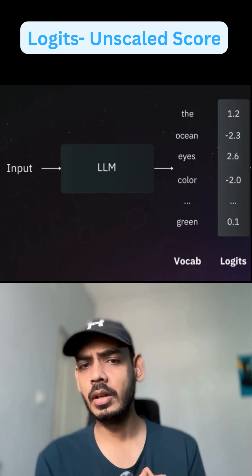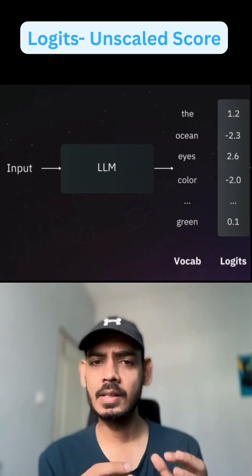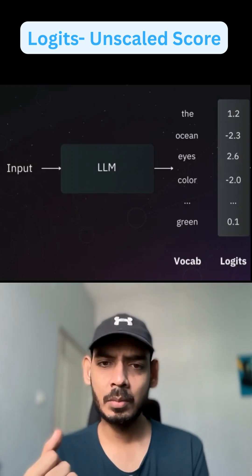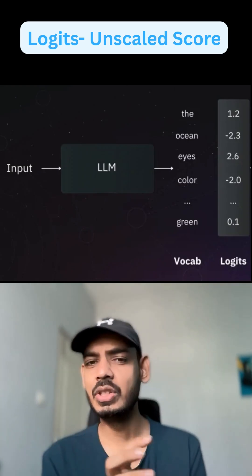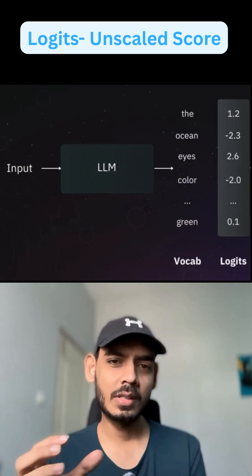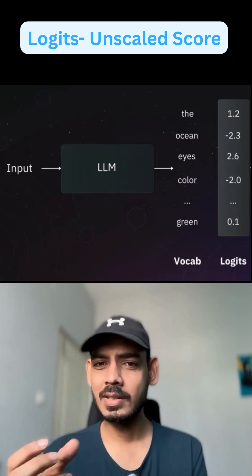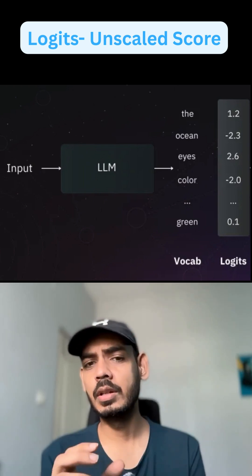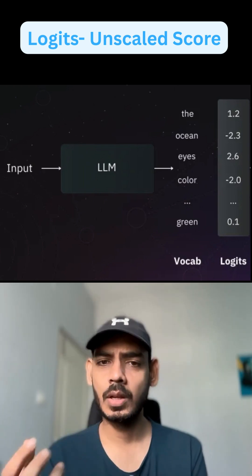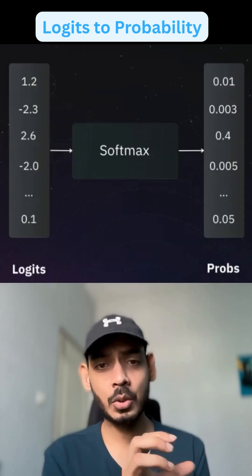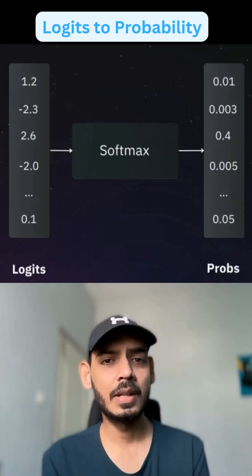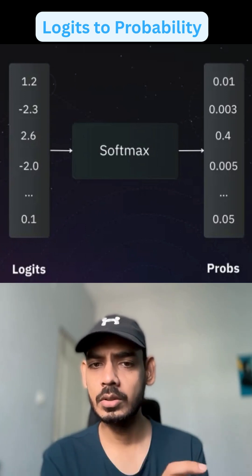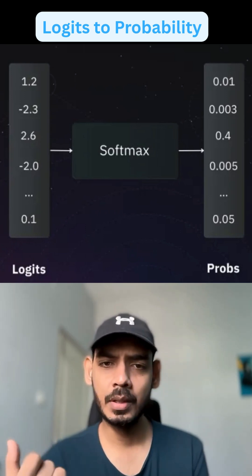So when you train a model, you will be passing some input to the specific model and it will generate logits. Logits are nothing but unscaled scores for every word that is present in your vocabulary. Next, you apply the softmax function to turn our logits into probability scores.